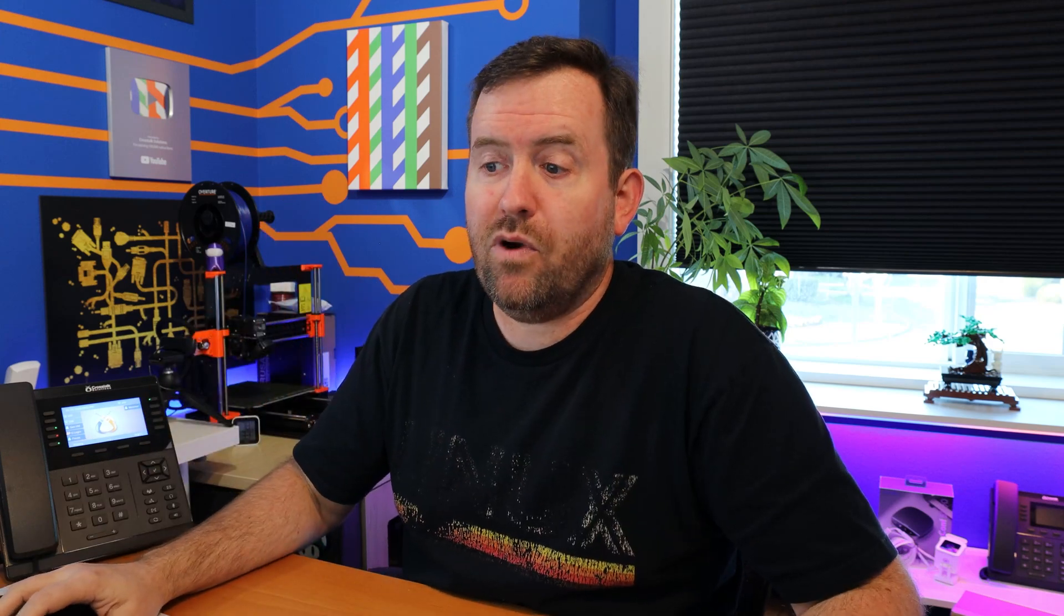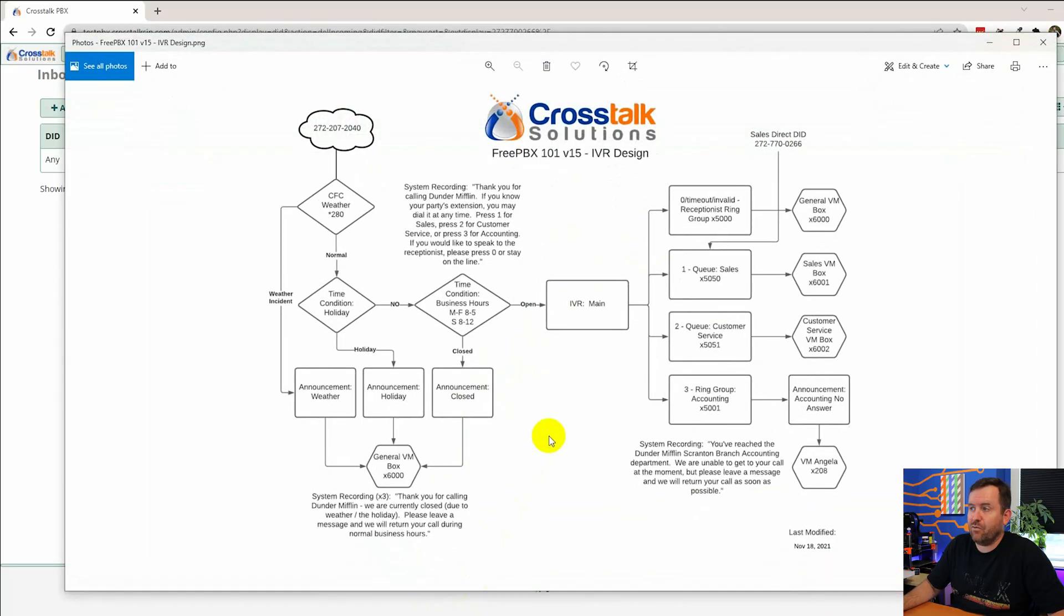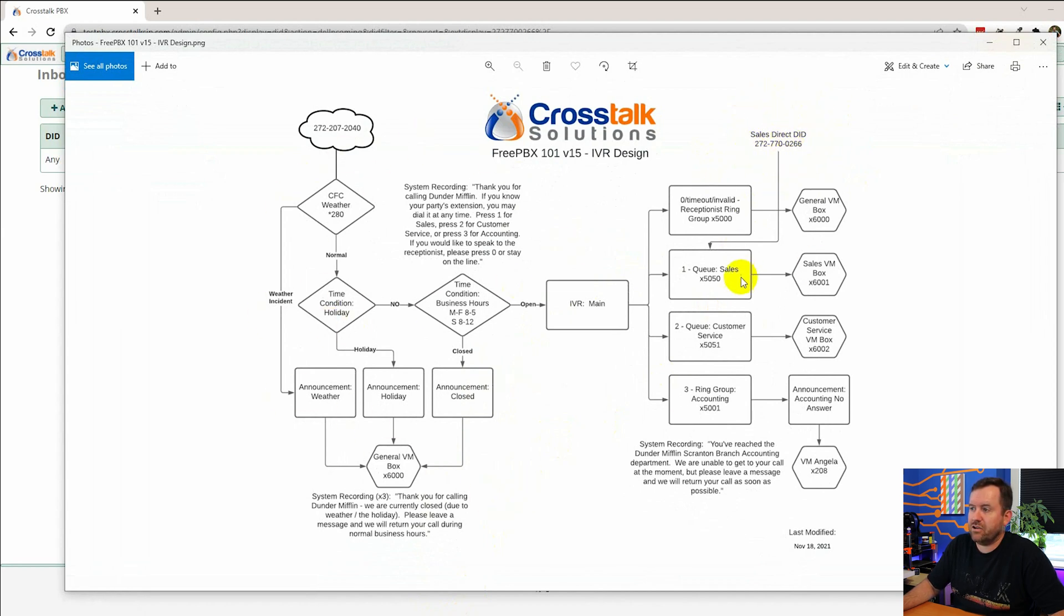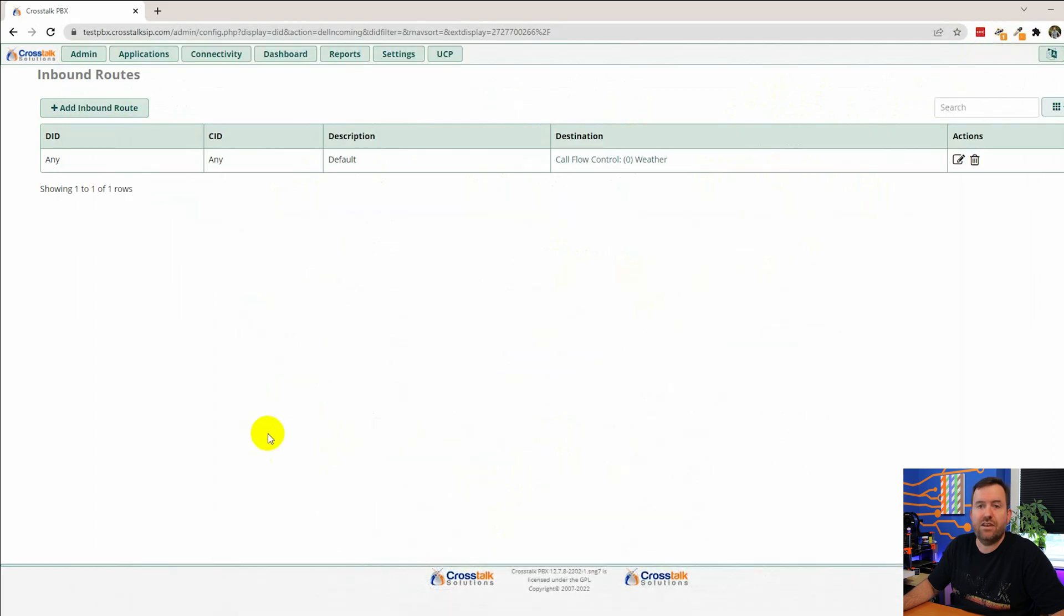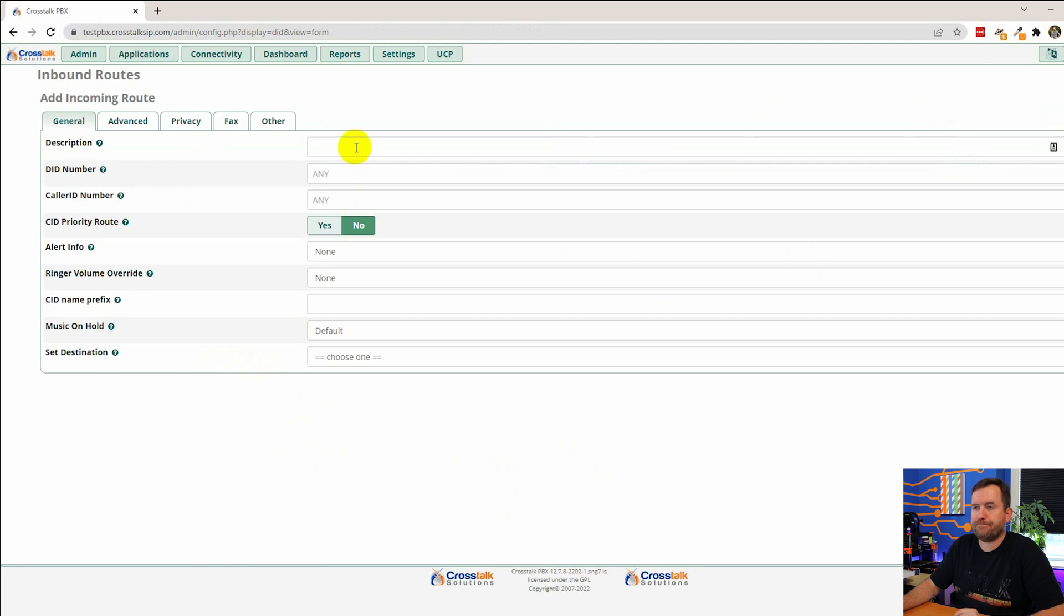All right. So there we have our main default inbound route. And now we want to add a second one because we have this sales direct DID that needs to bypass all of this junk and go straight to our sales queue. So let's set that up next. We're going to be routing based on this phone number or routing based on the number that the caller dialed. So we're going to say add inbound route.